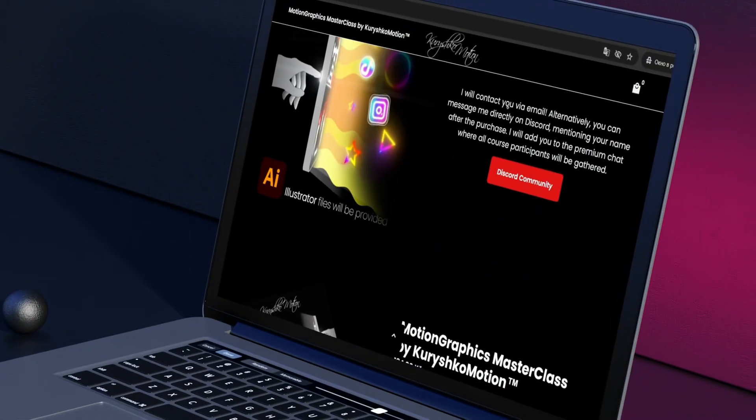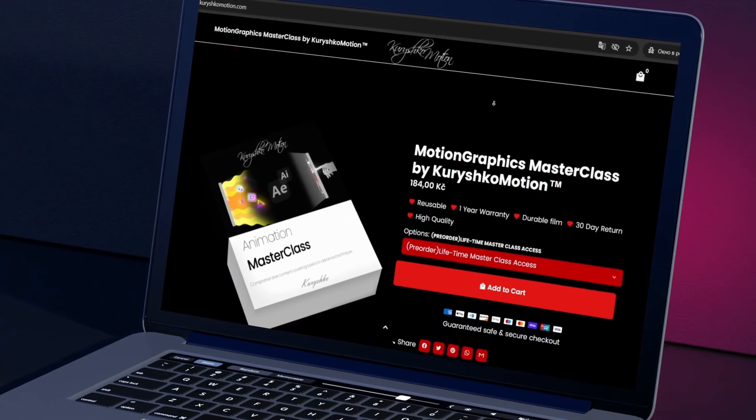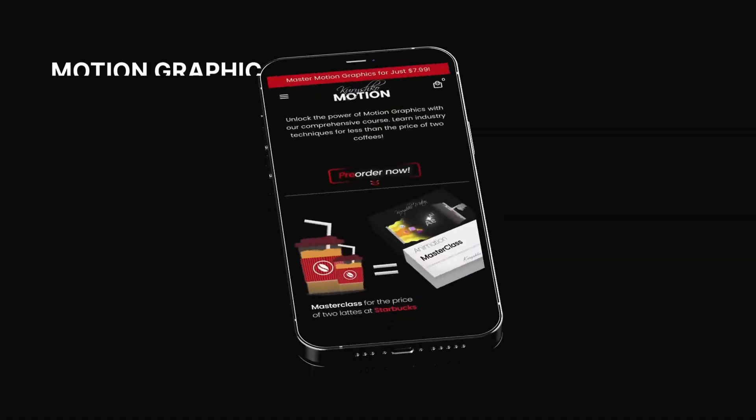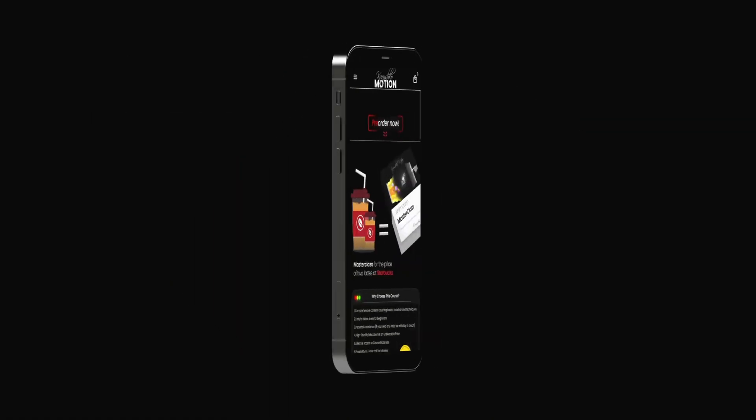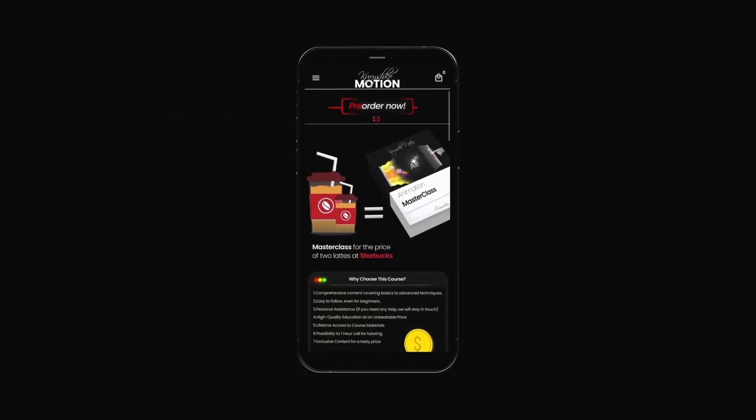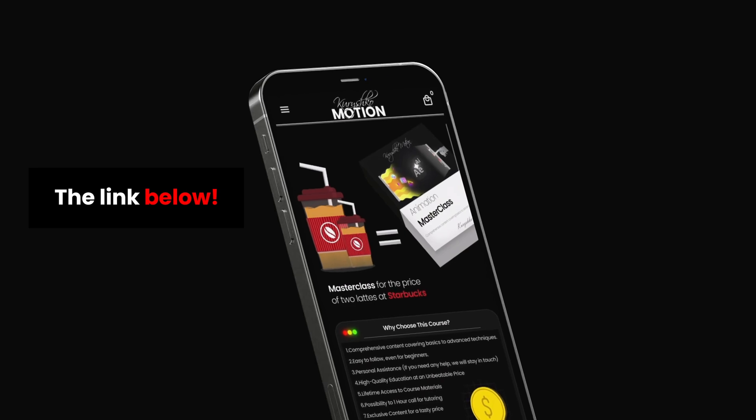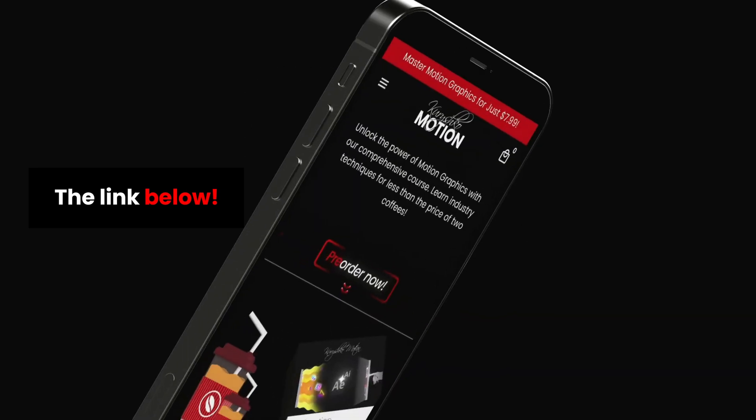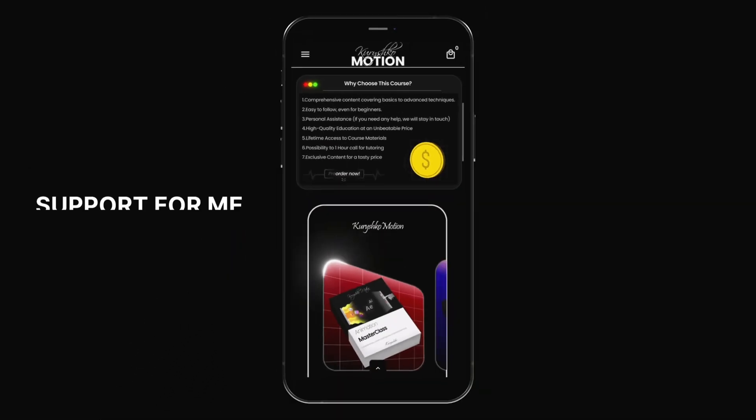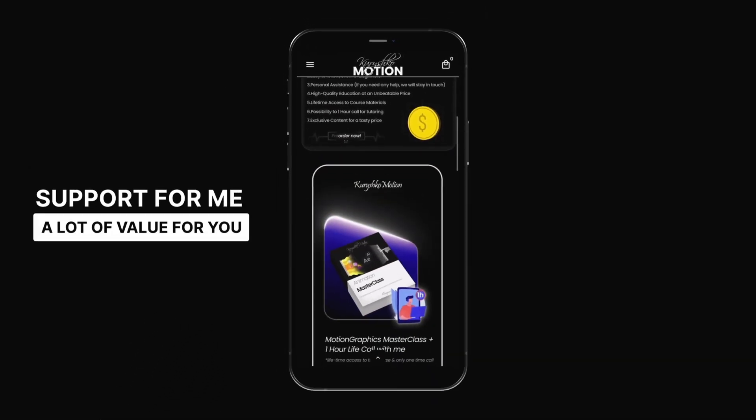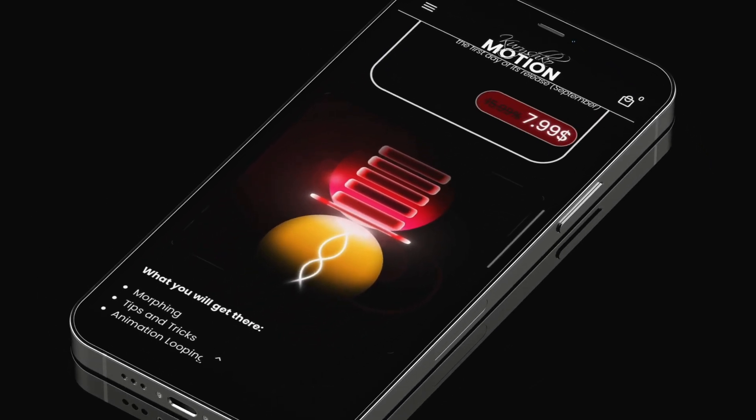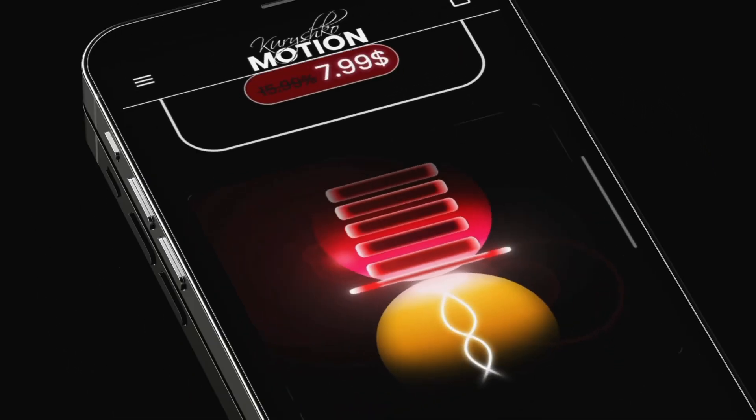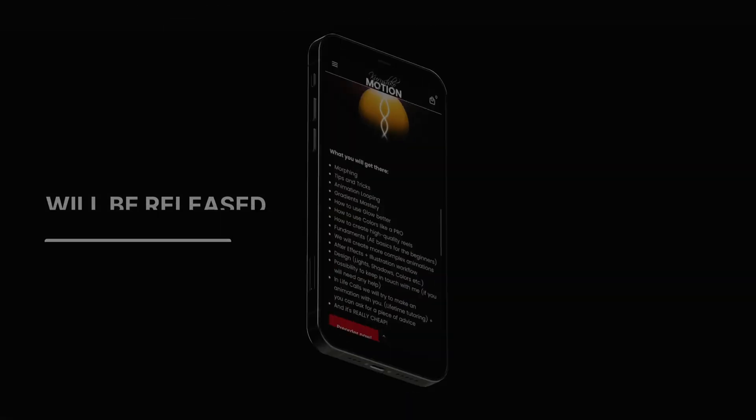There you can see a lot of different breakdowns and I will make much more different content inside this course. You will be able to see much more in the near future and the price will be higher, so now is the best time to buy. Let's turn back to our animation.